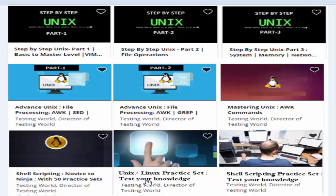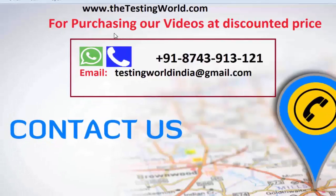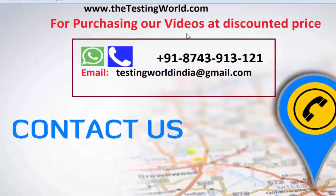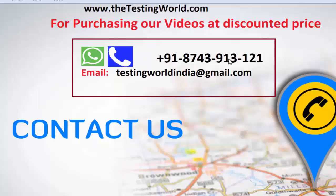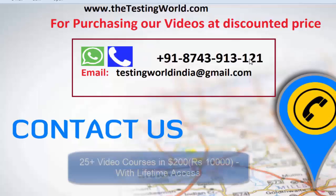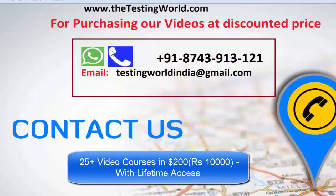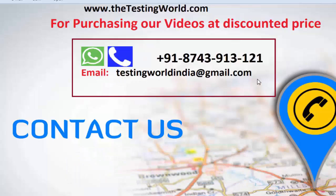So we have one practice exercise for Unix and Linux and one for shell scripting. For purchasing our video courses with lifetime access at a discounted price, you can call us at +91-8743-913121. You can WhatsApp us on the same number as well. You can email us at testingworldindia@gmail.com.